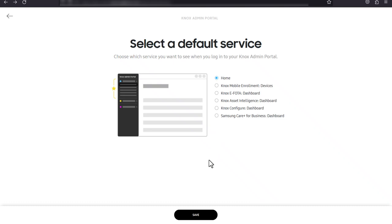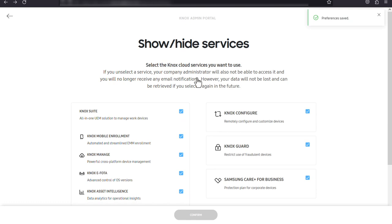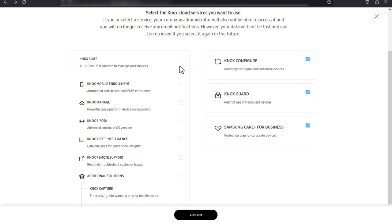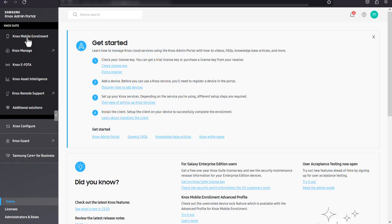Click show/hide services if you want to add or remove services in the Knox admin portal. Check the boxes next to the services you want to add or remove, then click confirm. Note that hidden services will not be accessible by your company's administrators, but your data will be saved and you can always choose to show the service again in the future. Any services you add will appear in the left navigation menu.